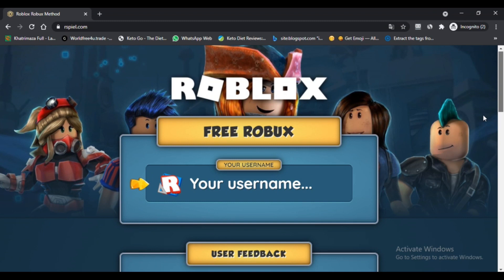Here is how to use rspill.com for free robux: First, enable internet connection on your device. Second, open a browser and visit rspill.com. Third, fill in the username box with your Roblox account username. Fourth, select the amount of robux you want to get — from one hundred to fifty thousand robux. Fifth, press the continue button. Sixth, wait for the process of connecting the account to complete.